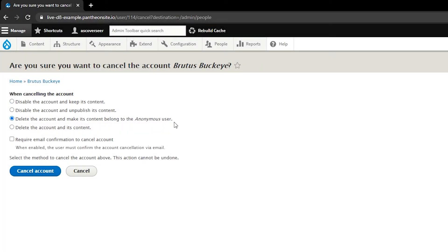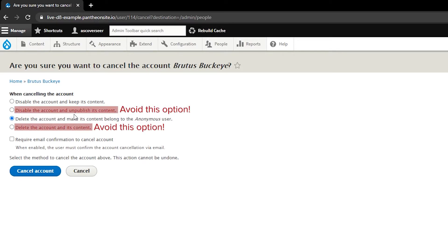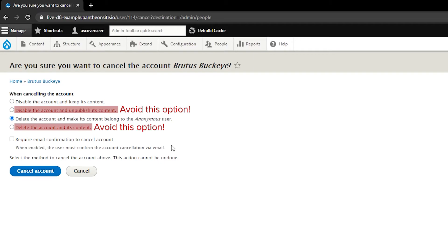Do not select disable the account and unpublish its contents, or delete the account and its contents. If you do one of these options, it could either hide or completely delete content that that person might have created when they were working for your website, and that could lead to problems in the future.